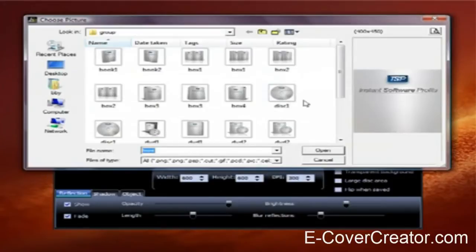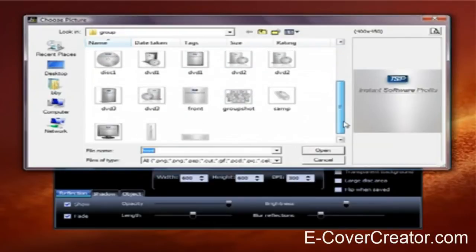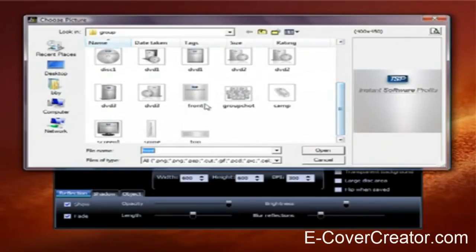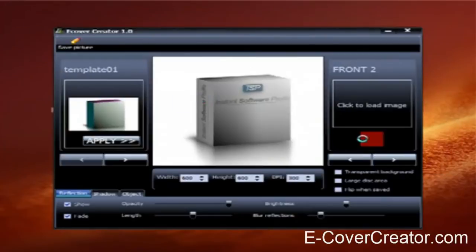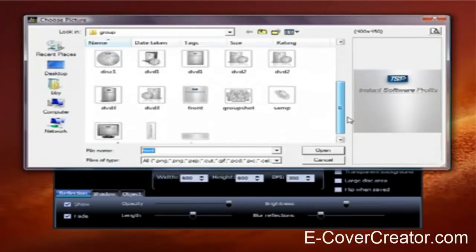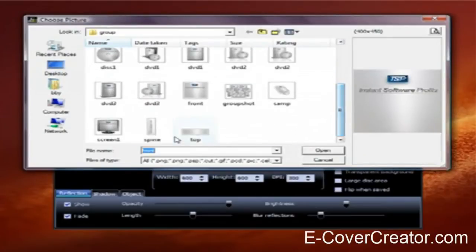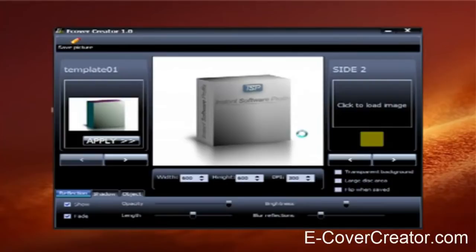And then just repeat the process. I'll show you why in just a minute. There are some features that allow you to do more than one box, and so because of that, all you're doing is loading up the same images twice. If you're just making a single box, you don't need to do this.